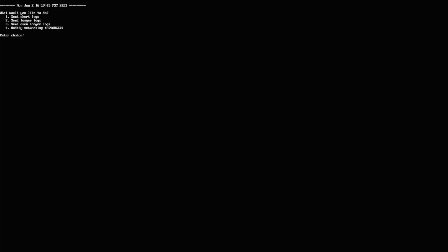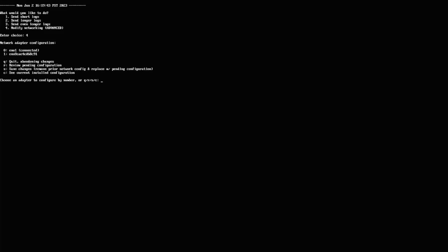I'm going to choose option four. Notice some of the abbreviations here or the codes for quit, review, save changes, and then see current installed configuration. If you ever need to review those, they might be important to know. Even take a picture of them just so you remember what they are.